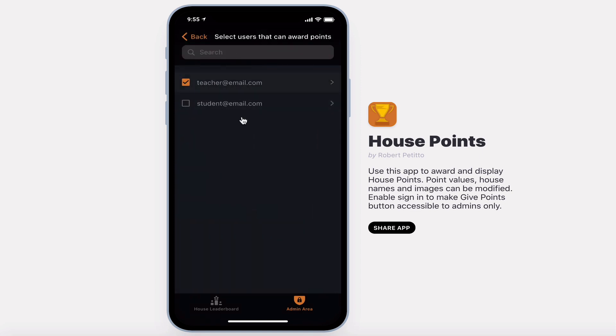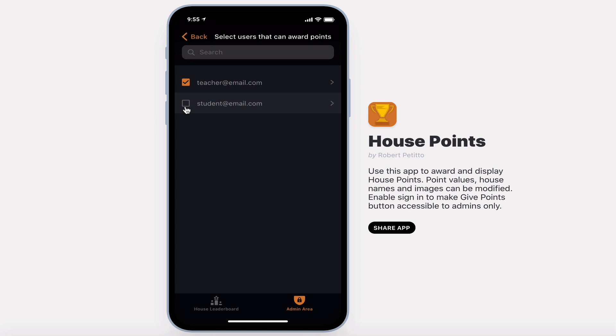This will be a list of all users with the most recently signed in on top. Checking the box allows that user to award points. So for example, we'd want our teachers to award points but not our students.